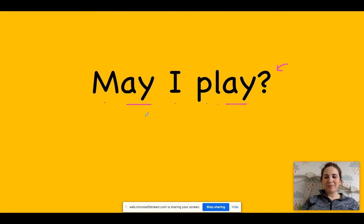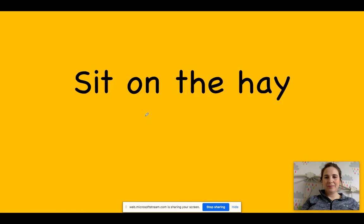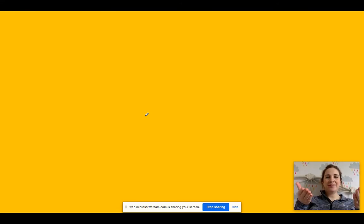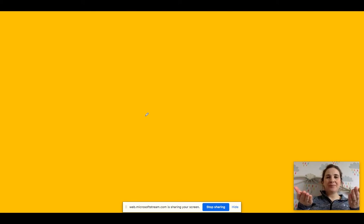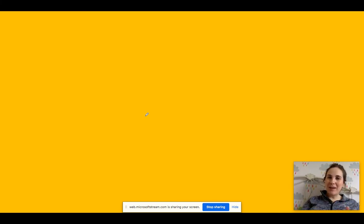Okay, ready for the next one? Nice and easy. Sit on the hay. Sit on the hay. Sit on the hay. When you're ready, pause the video, write your sentence. Don't forget your finger spaces, capital letter, and full stop.